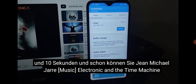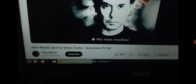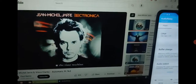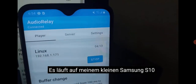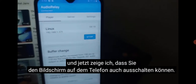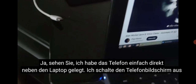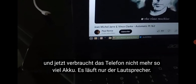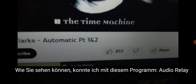It's been 10 minutes and 10 seconds and you can hear Jean-Michel Jarre — electronic, the Time Machine — Jean-Michel Jarre and Vince Clarke, Automatic Parts One and Two. It does play on my little Samsung S10. I'll show you that you can also turn off the screen on the phone — I just put the phone right next to the laptop, turned off the phone screen, and now the phone is not using that much battery. It's just running the speaker.